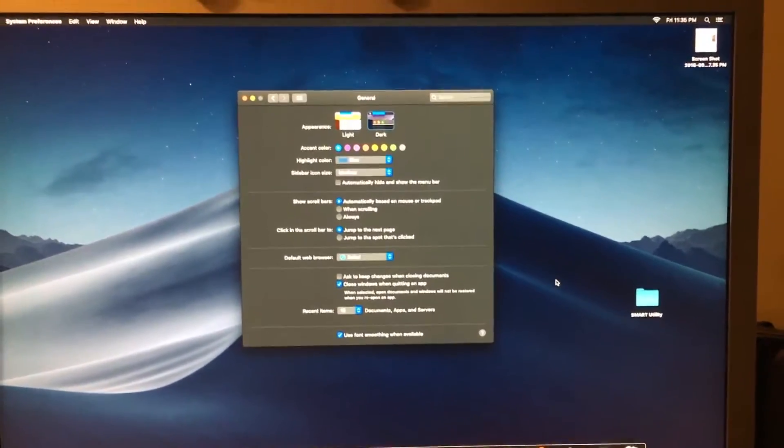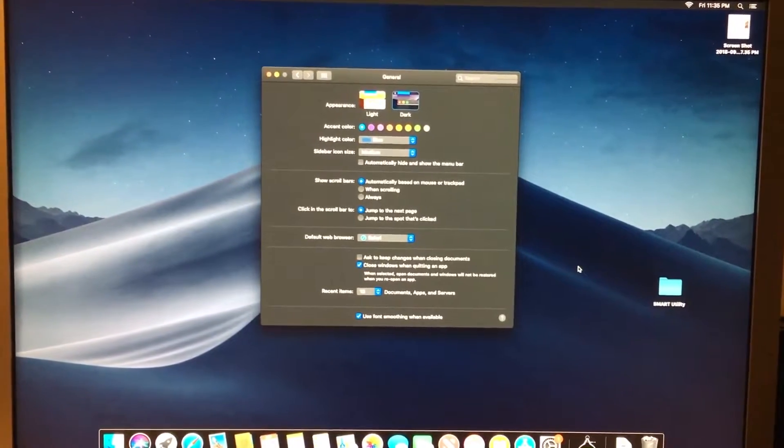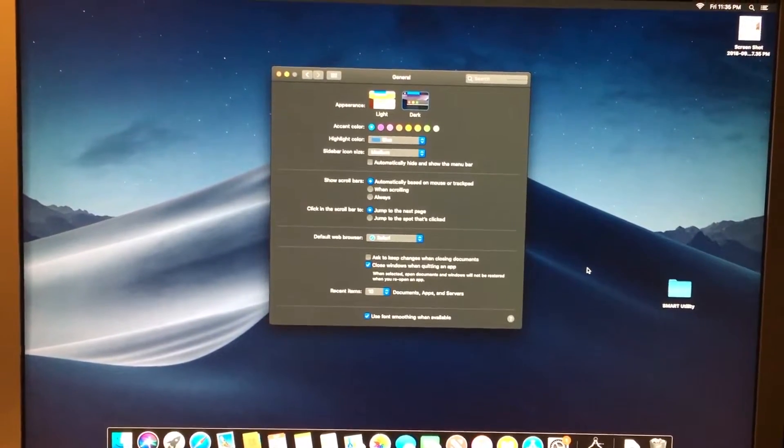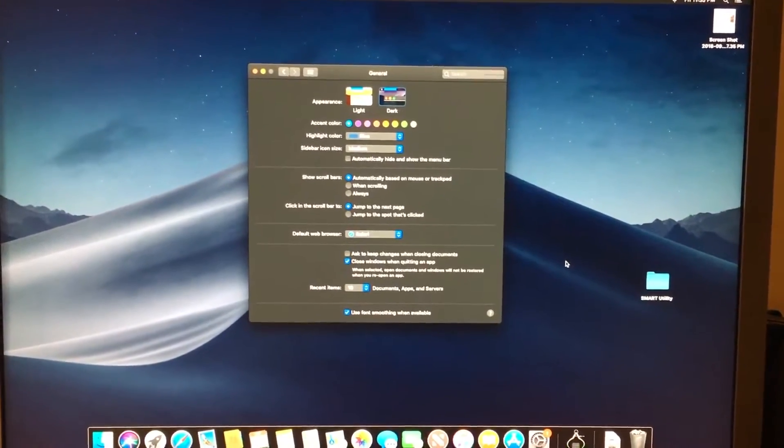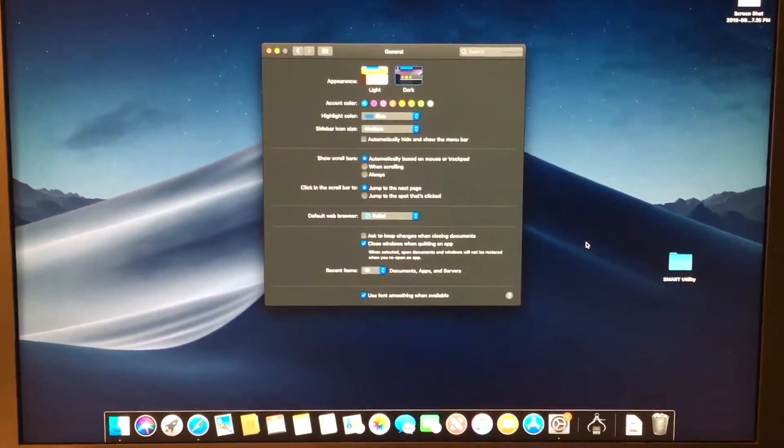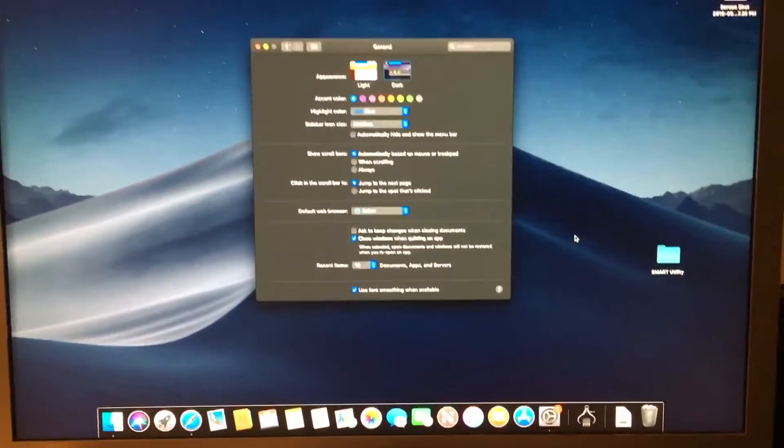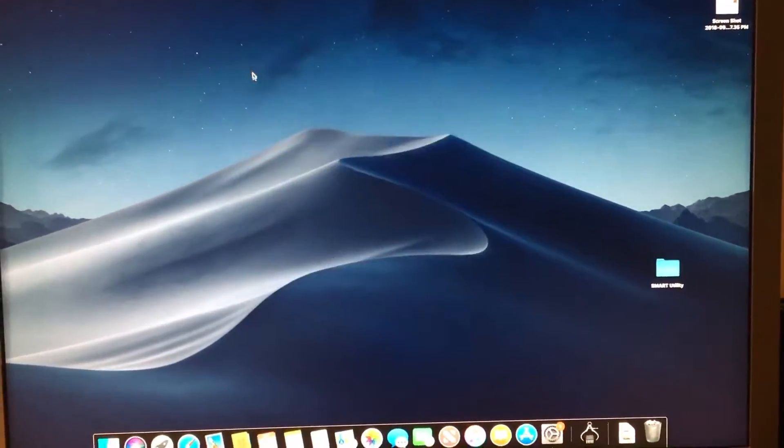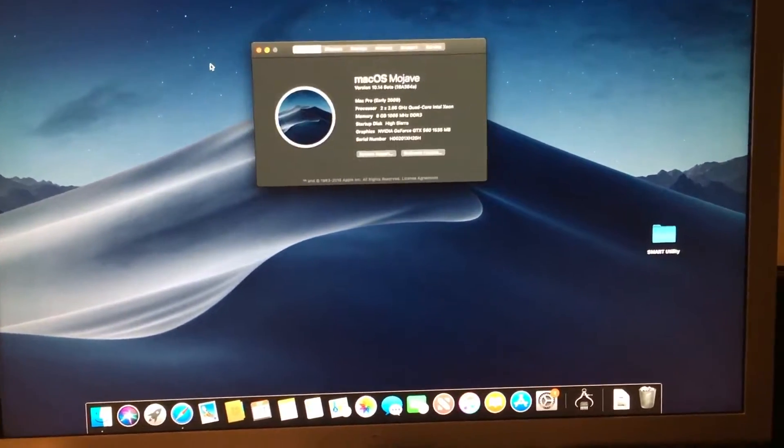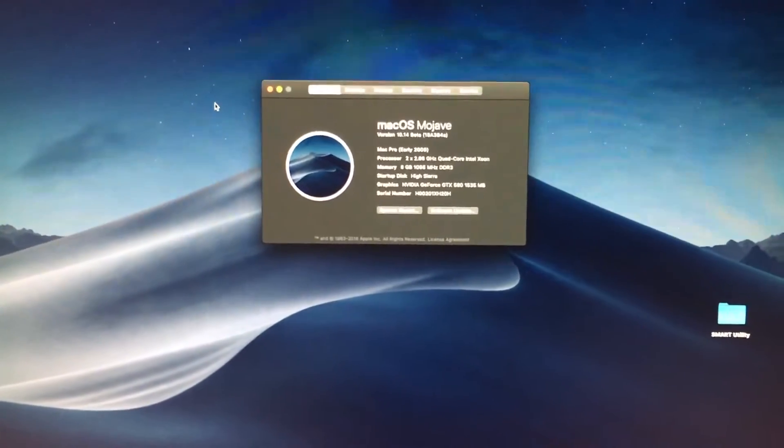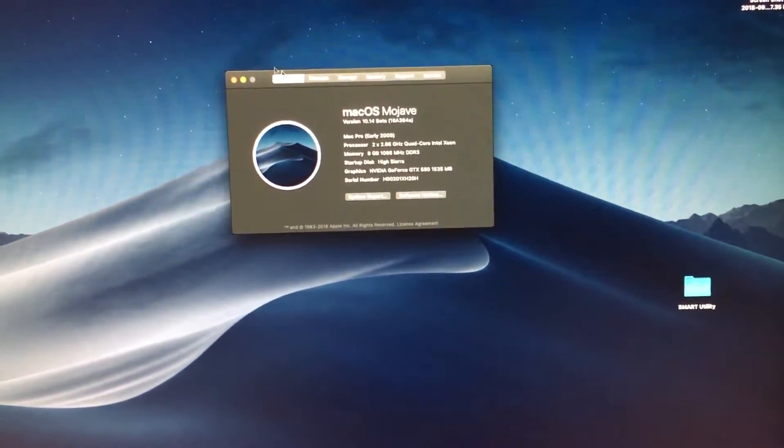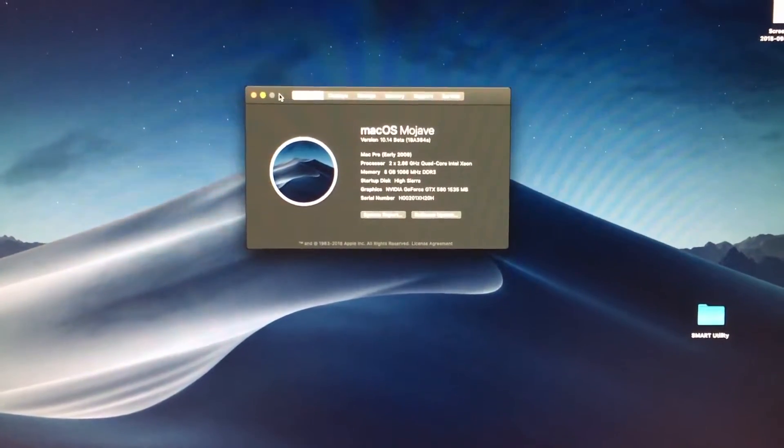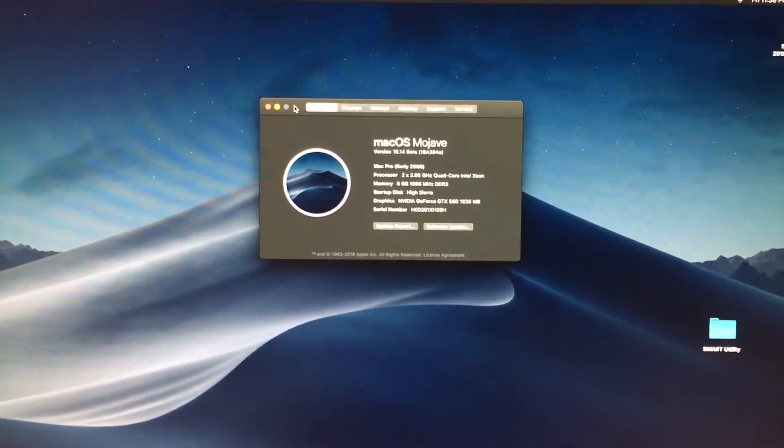So once you install Mojave through the App Store, if you are using the App Store installer anyway and borrowing a metal card or something, you'd want to set up, use the dark mode and all that stuff, and you'll end up on the desktop here. If we look here, you want to use dark mode if you're using a non-metal supported GPU, because dark mode doesn't have as many glitches once you have the OpenGL drivers enabled.